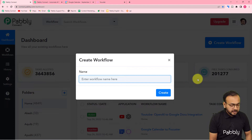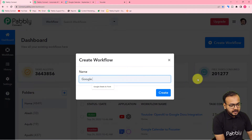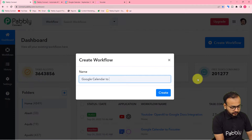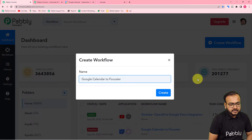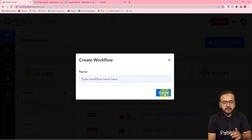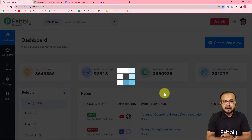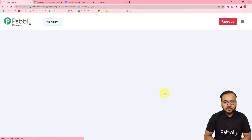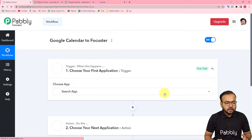I am giving the name here as Google Calendar To Focuster. After giving the name like this, you have to click on the Create button, and you can see your workflow page has started loading.